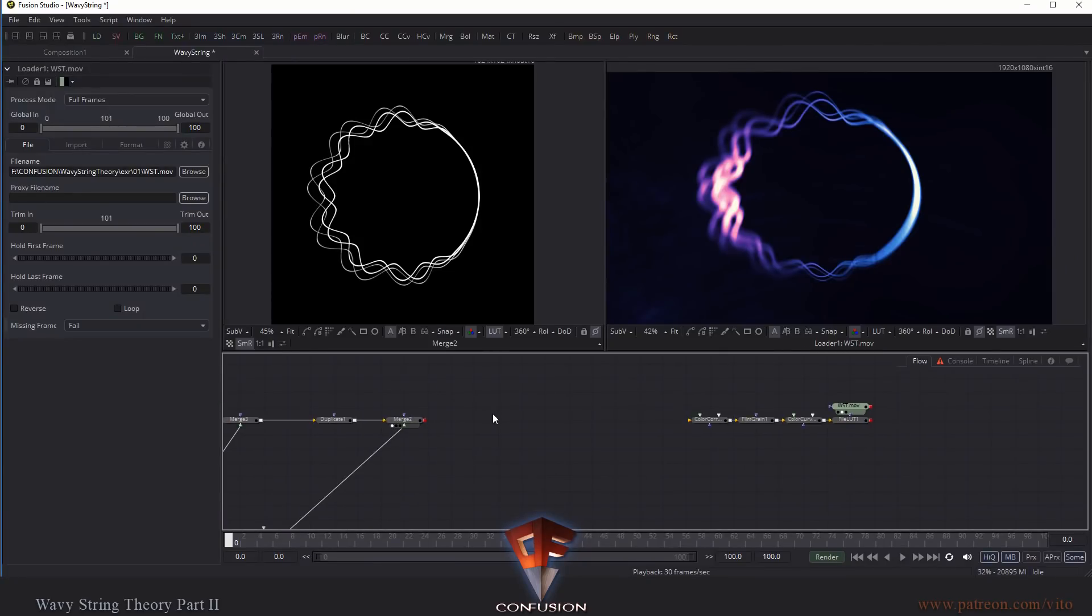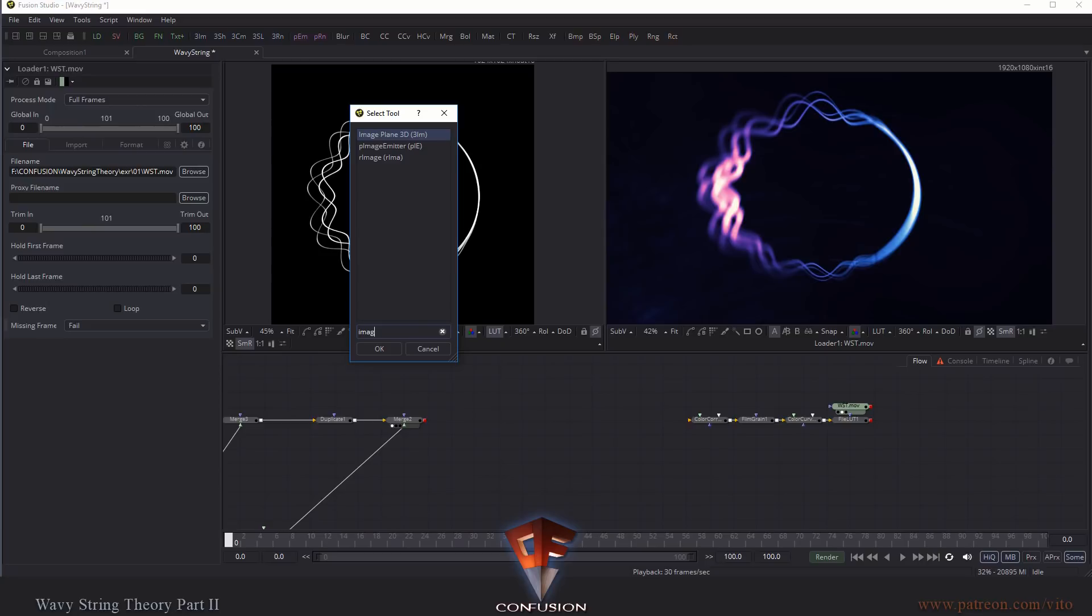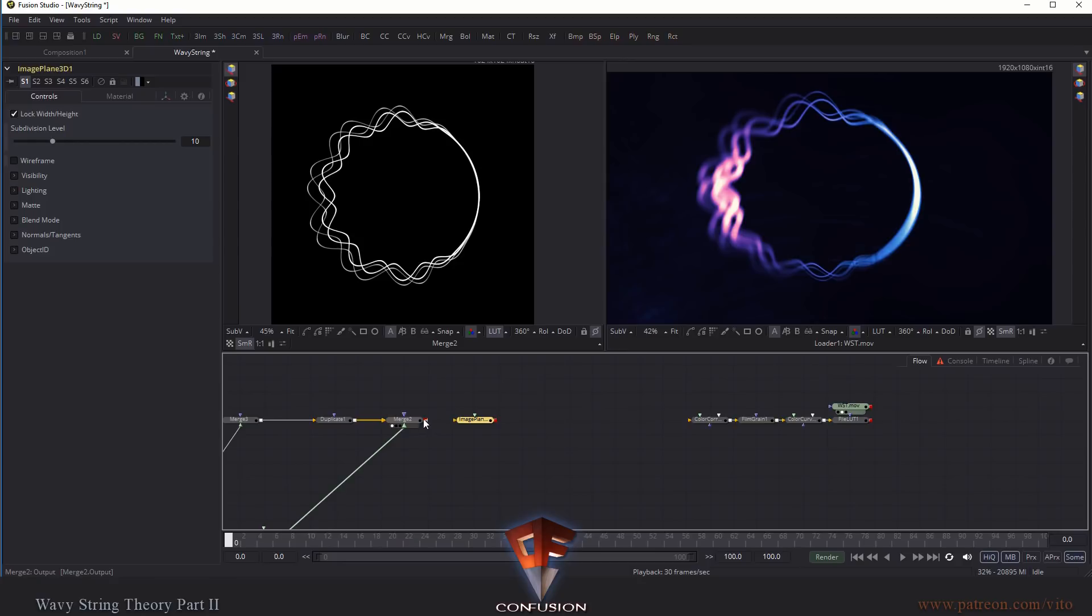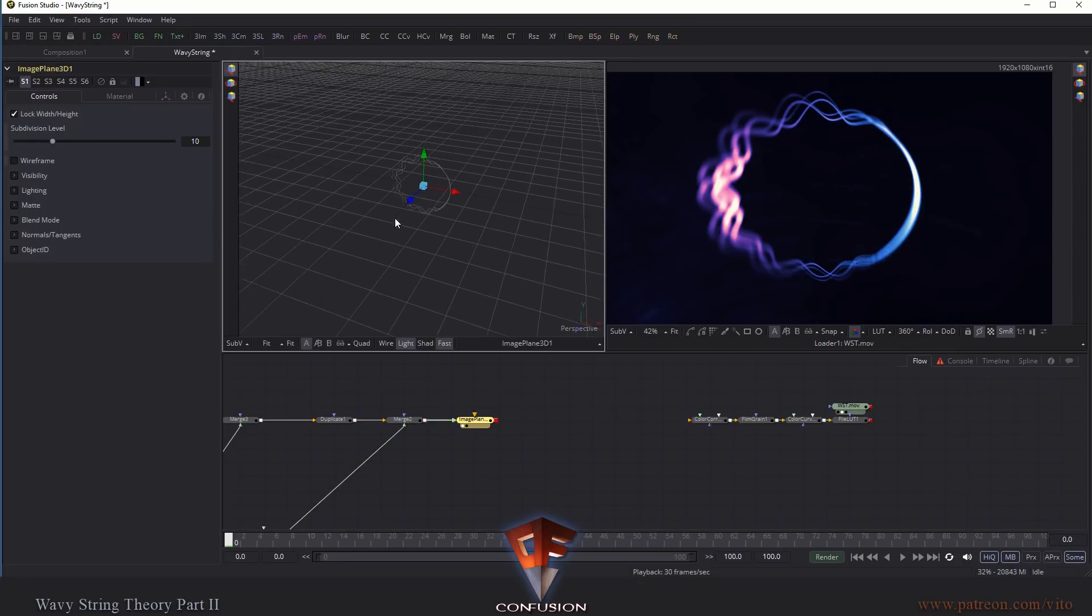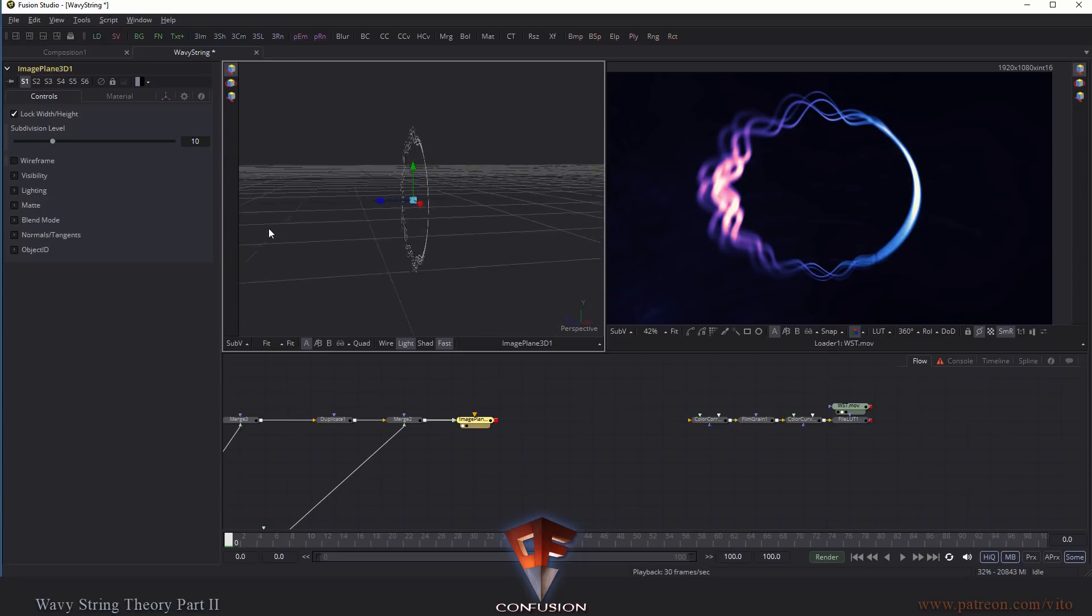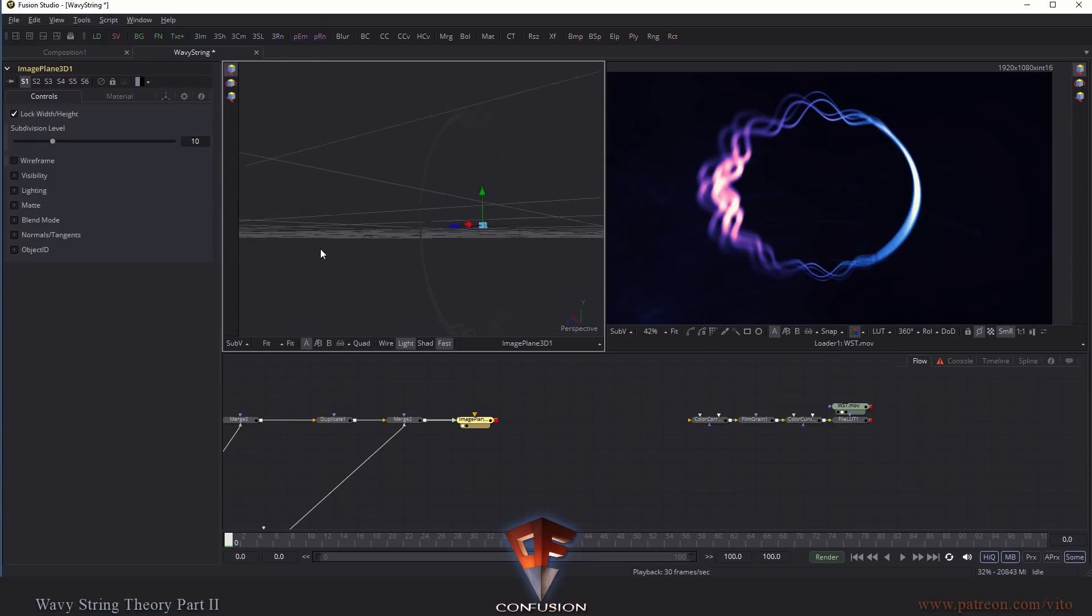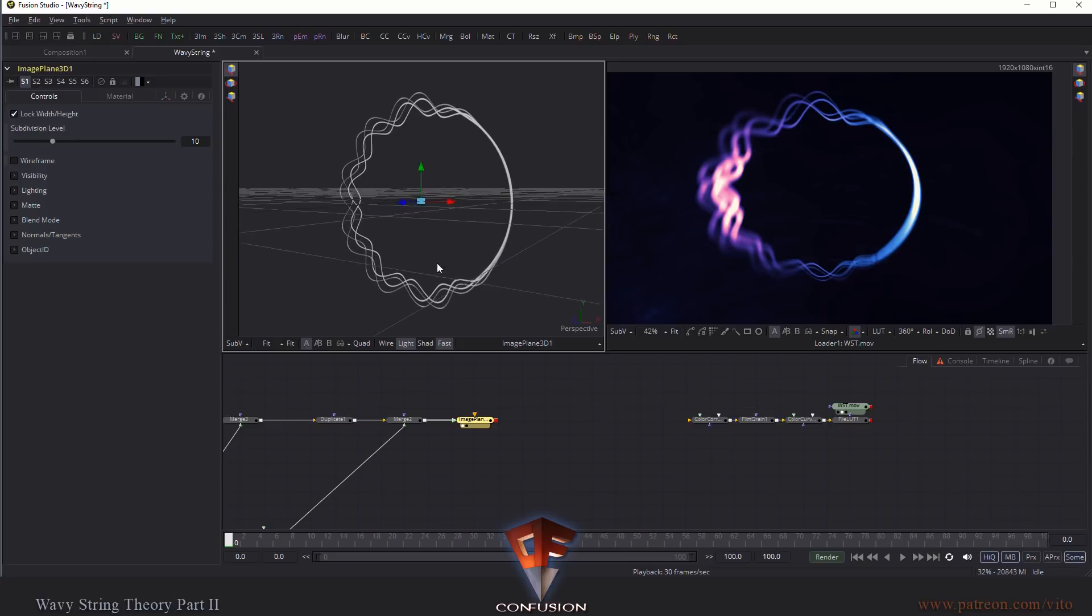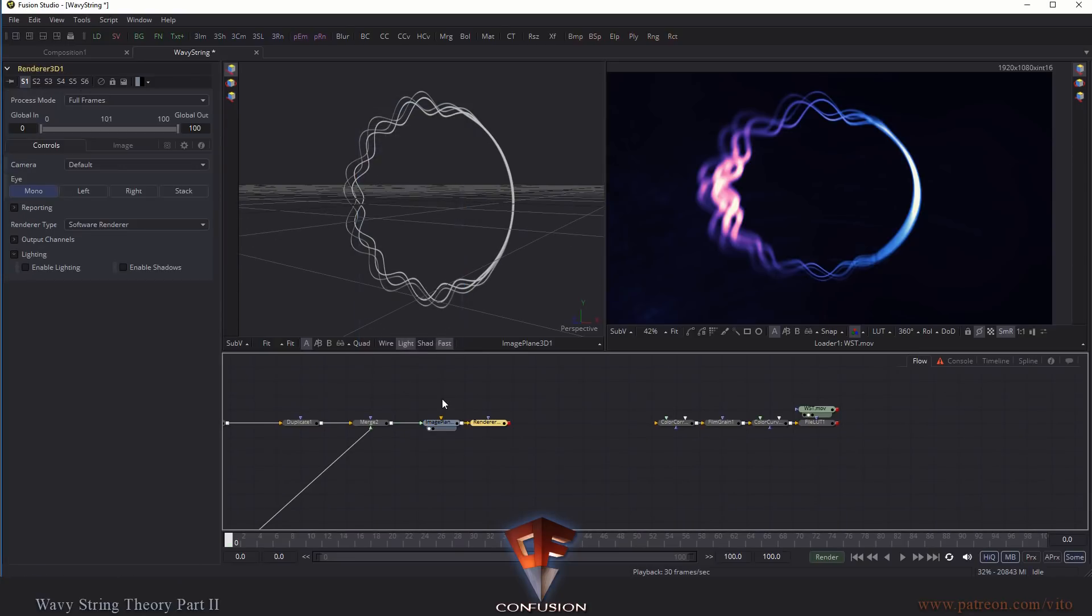Now, first thing you want to do is you want to put this thing on the second monitor, on the first monitor, this window here. You want to put this image here that we've created onto an image plane.